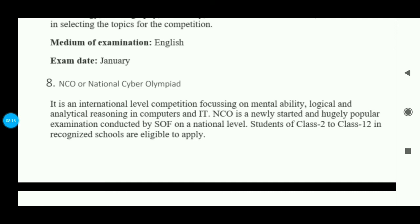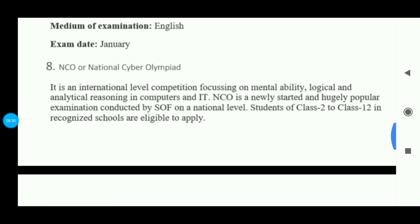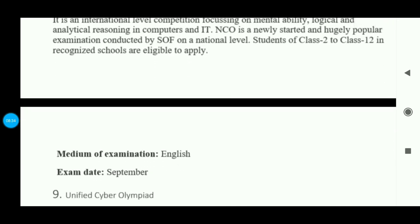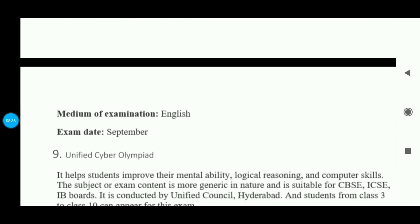NCO is conducted by SOF (Science Olympiad Foundation), a private body which also conducts IMO, IEO, NSO, and many other exams. Students from 2nd to 12th class are eligible. The medium is English and the exam is held as early as September, so you need to prepare in time.